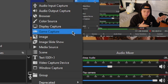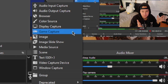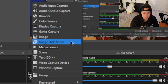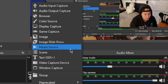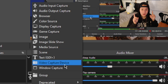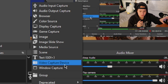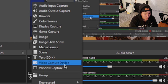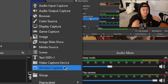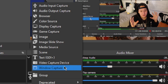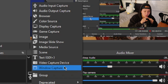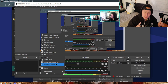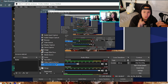Game Capture is what you use if the game is on your PC. Then you have Image, Image Slideshow, Media Source if you want to input a video, Scene, Text, and Video Capture Device — which is my laptop webcam, the little box you see here. Window Capture is like when you're presenting your screen in Zoom or Meet — you can choose a specific window or app, like a YouTube tab.